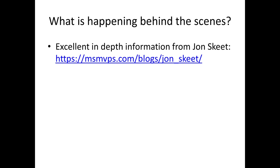If you want to read more about what happens behind the scenes and what the compiler generates for you, I truly recommend reading Jon Skeet's blog. He's an excellent developer and has written extensively about what async will generate for you at compile time.